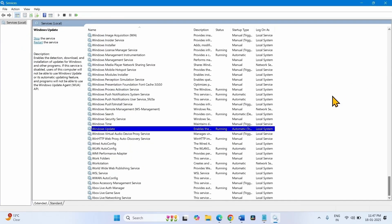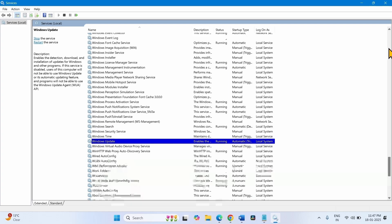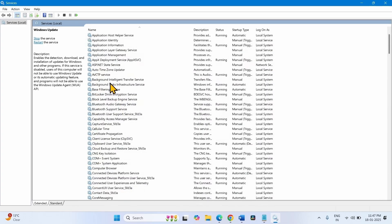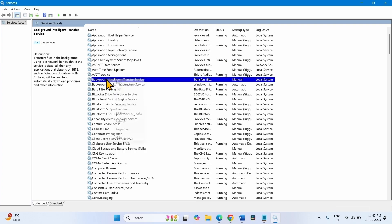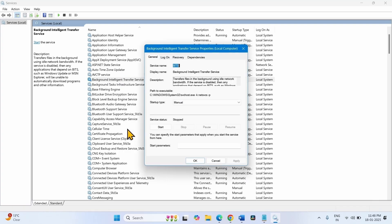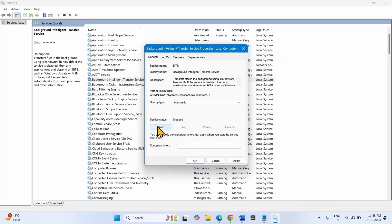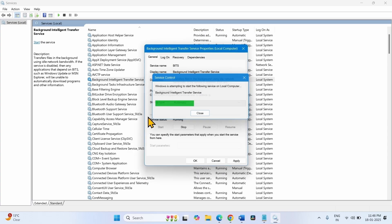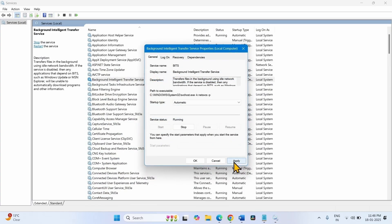Now look for Background Intelligent Transfer Service. Right-click on this service and select Properties. Change the startup type to Automatic. Click on Start, then click Apply and OK.